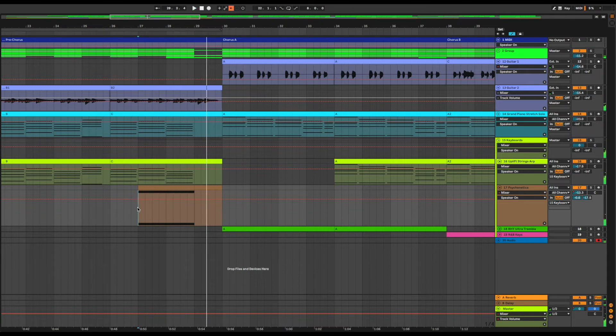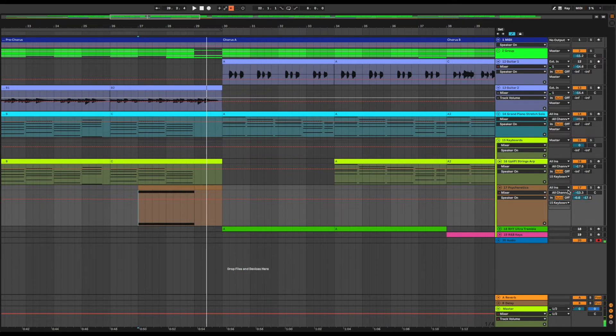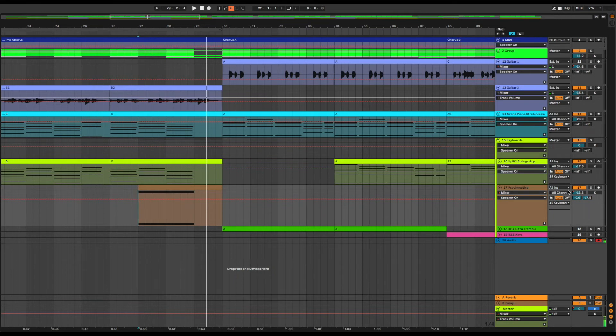Hear that rise in there? That provides some lift and crescendo. I might need to do more than that later with some percussion once I get the vocals recorded, but this will do for now as a transition between the pre-chorus and the chorus.